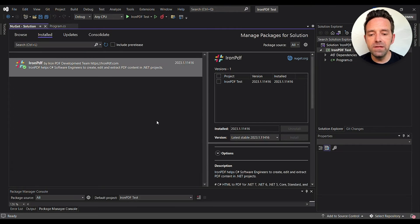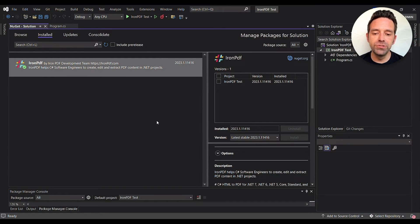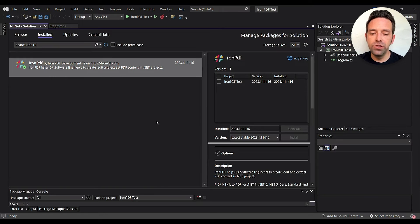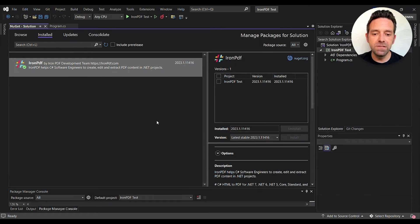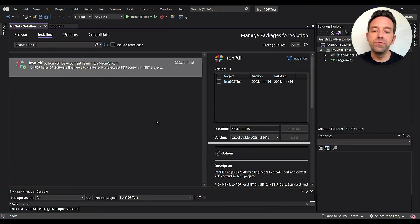Now open your .NET project in Visual Studio 2022. Make sure you have the latest version of IronPDF installed, which you can get through the NuGet Package Manager.